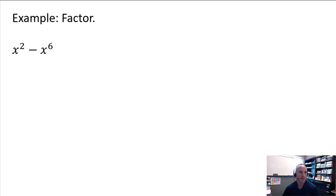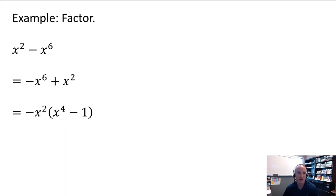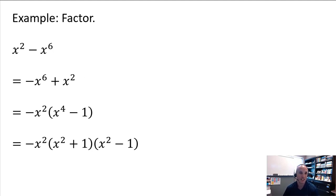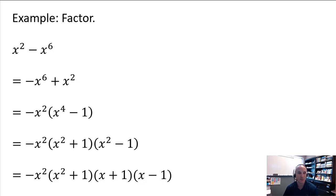Let's try another binomial: x squared minus x to the sixth. First put it in descending order. Then factor out the GCF — since we have a negative leading coefficient, we pull out negative x squared, which switches the signs inside. We're left with x to the fourth minus 1, which is a difference of two squares. Keeping our negative x squared GCF outside, we factor x to the fourth minus 1 as x squared plus 1 times x squared minus 1. Now don't think you're done: x squared plus 1 will not factor because it's a sum, not a difference. But x squared minus 1 is a difference of squares and factors as x plus 1 times x minus 1. Pulling everything together gives the final fully factored form.